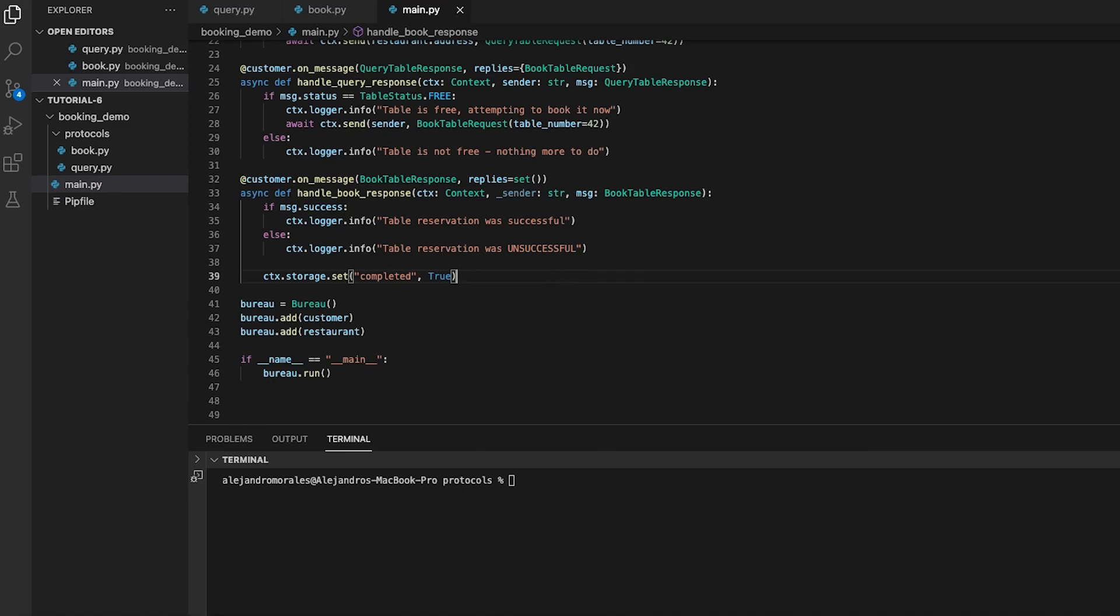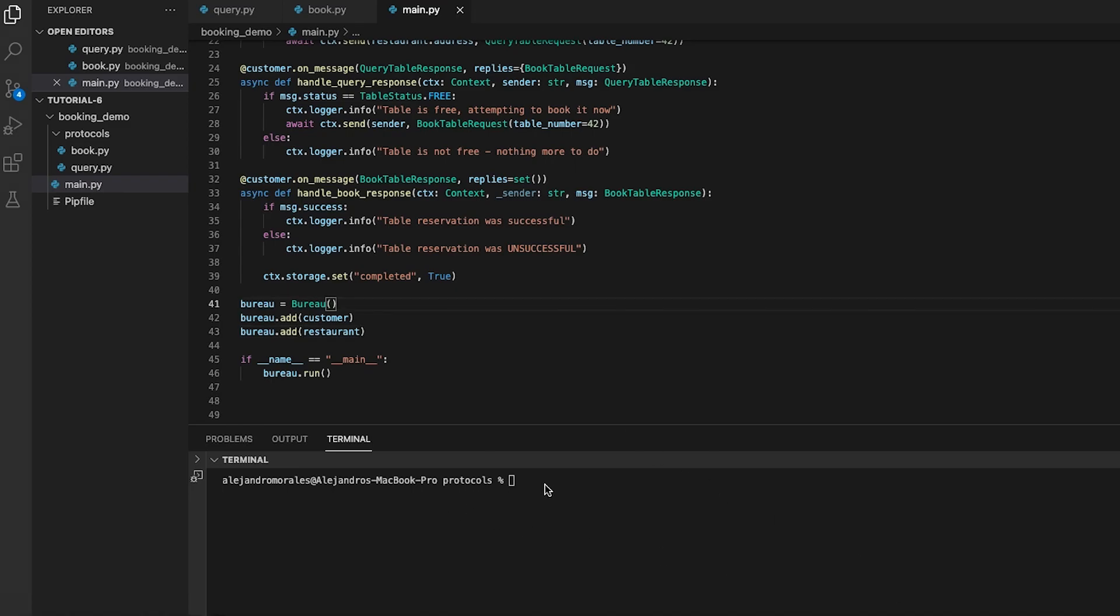The last part of the code creates a bureau object and adds two agents into it. The bureau object is responsible for managing the communication between these two agents. We are now ready to run our main.py script.